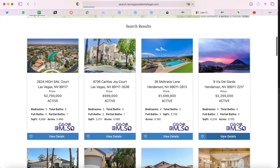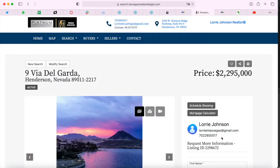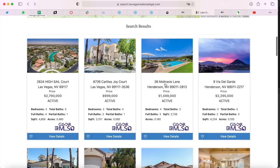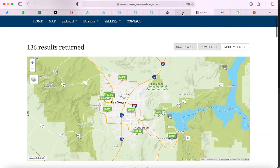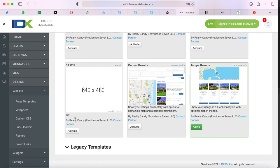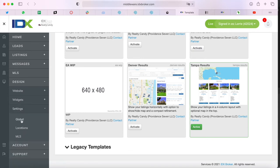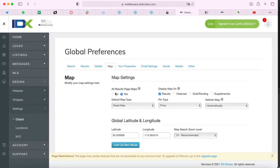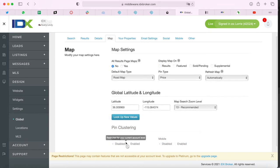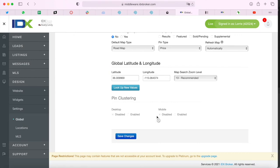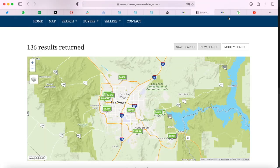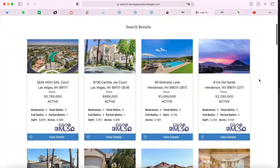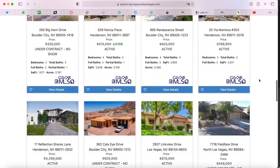You can get to the details template by clicking on View Details, and this is the details template that the website has. Now let's deactivate the map just so that you can see how it would look without it. You just go to the same place we went before and click on No, and save the changes. If you refresh the page, you will see that the map is now gone and you'll only see the properties.